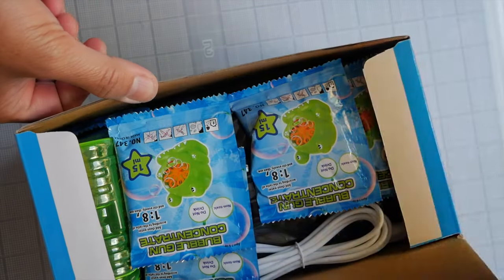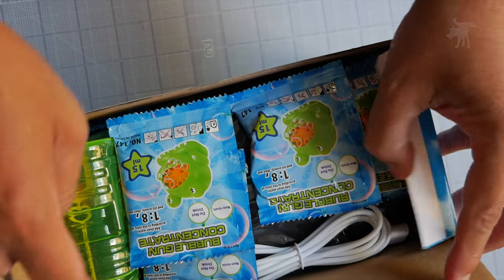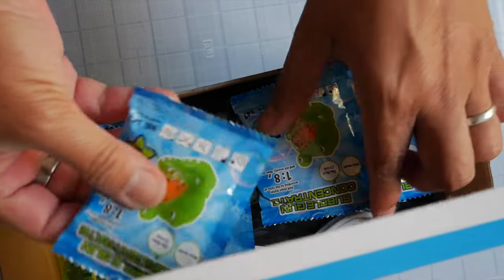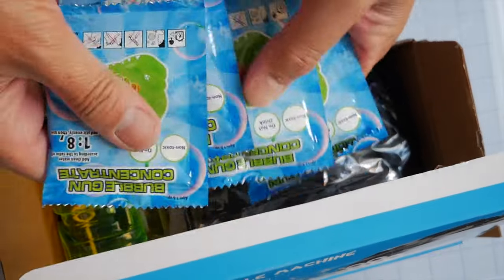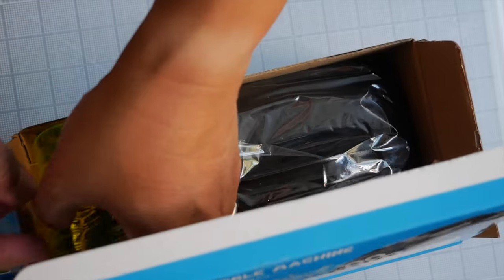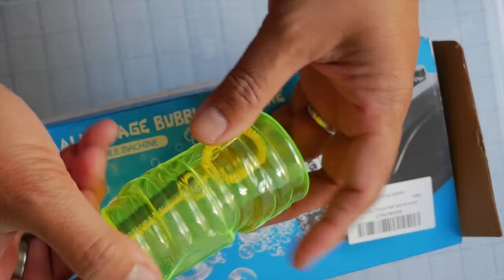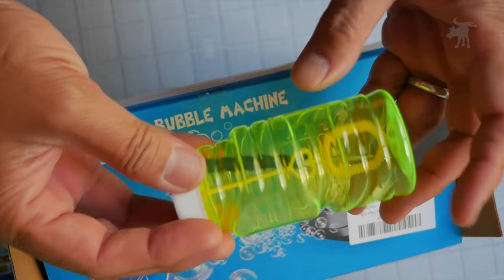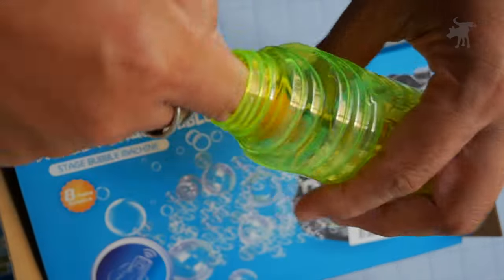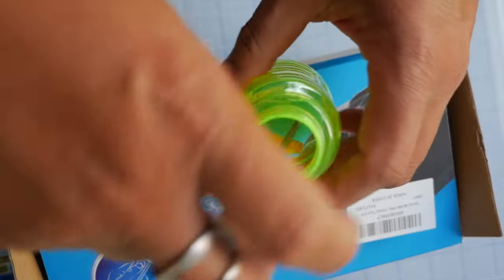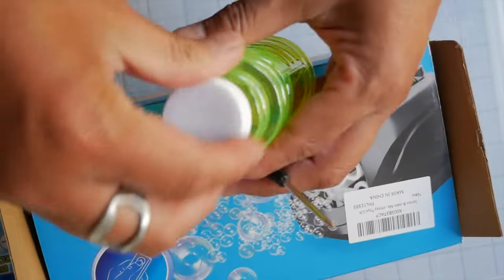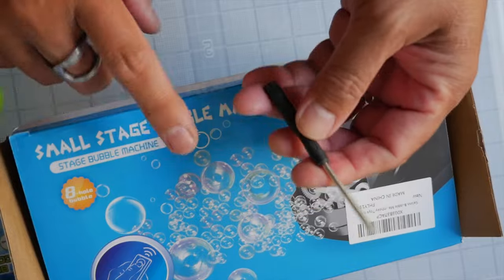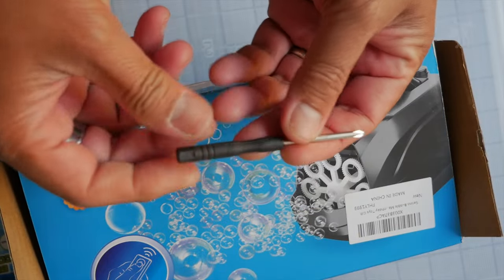Let's see what's inside. Oh, it comes with its own concentrated bubble mix here, four packs actually, and also a secondary manual bubble bottle, so you can give this to a child so that they can make their own bubbles, but most of the time they just love these bubble machines by themselves.